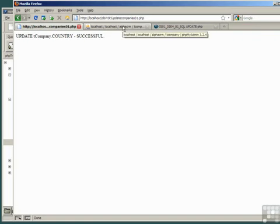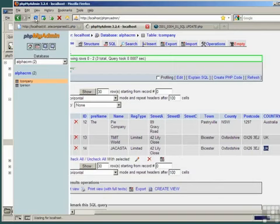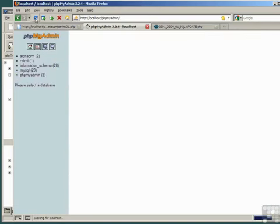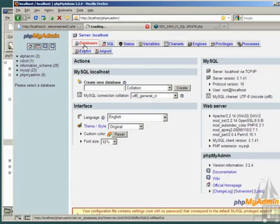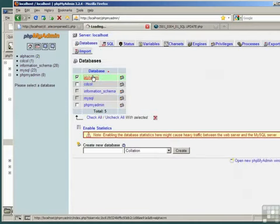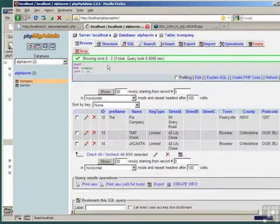Go back to the phpMyAdmin and if we refresh this, it will read the data from the companies. Go to databases, alphaCRM and browse the tcompany table.